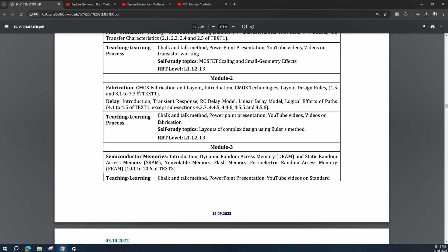Module 2 covers CMOS fabrication steps, layout, and introduction to CMOS technologies — how to write circuits for different logic gates and layout design rules. The second half covers delay: transient response, RC delay model, linear delay model, and logical effort of paths. The self-study topic is layout of complex designs using Euler's method, which is very interesting and in my opinion should be covered in the classroom itself, as Euler's method is applied in complex layout design.